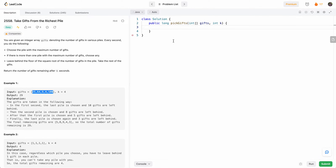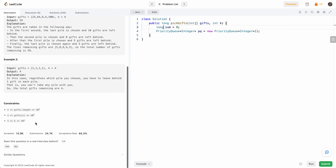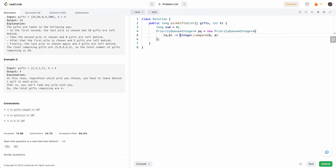Let's code that solution. We need our two variables: the sum and our priority queue. The sum should be long, because each gift pile can be potentially up to 10 to the 9, and there can be 10 to the 3 gifts. For the priority queue, since we want to pick the biggest one, we'll reverse the comparator — instead of comparing A and B, we'll compare B and A — so it acts as a max priority queue.